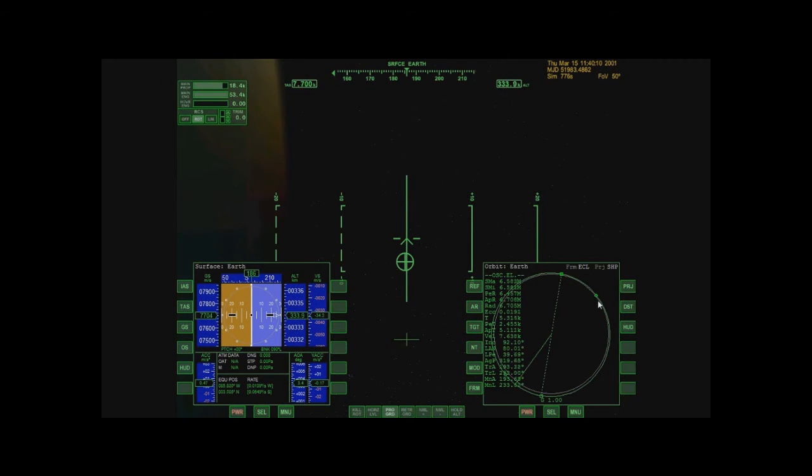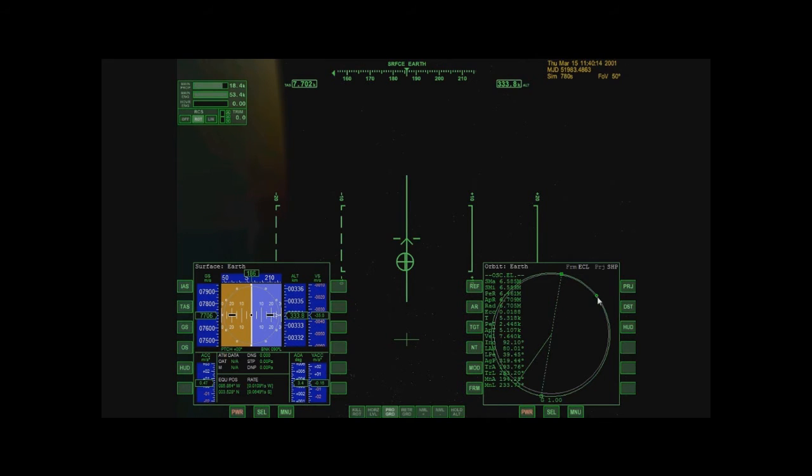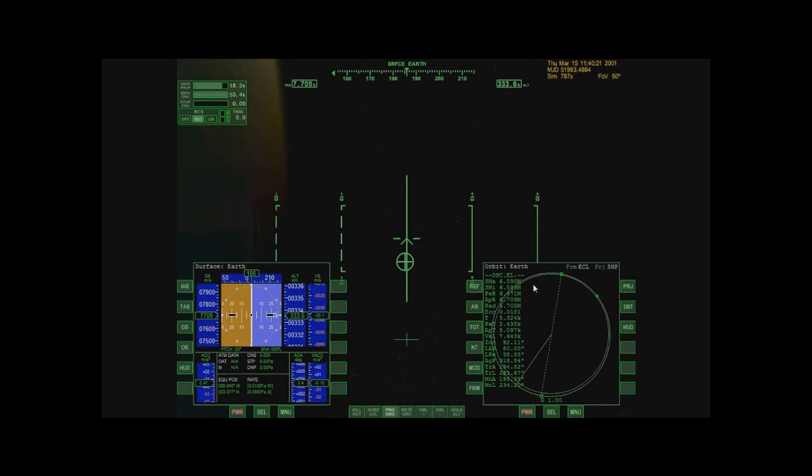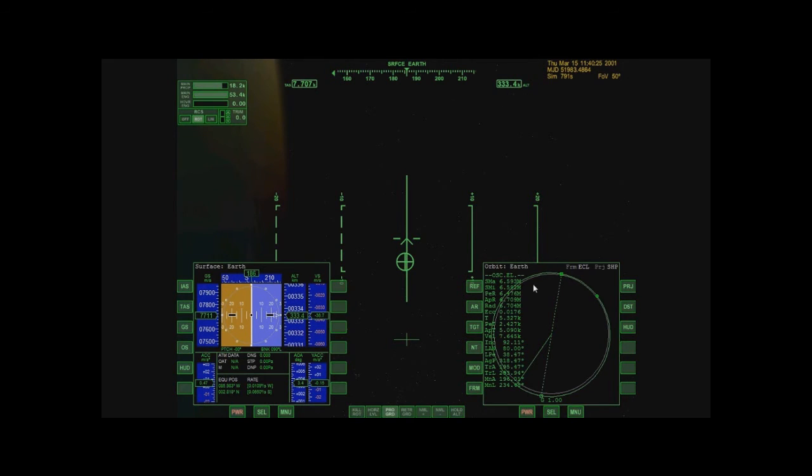And I could probably pull that one off. That's a little dangerously close to the atmosphere though. So, once that gets to 6.709, I'm going to kill my engines and conclude this tutorial.